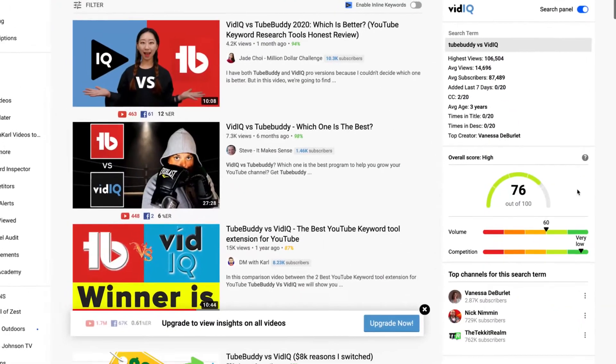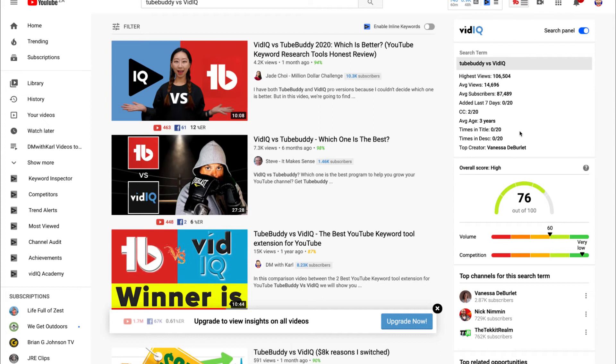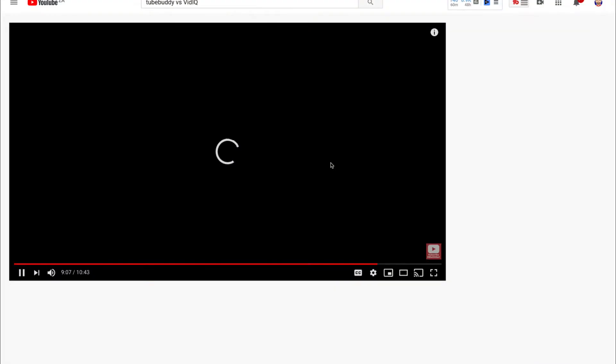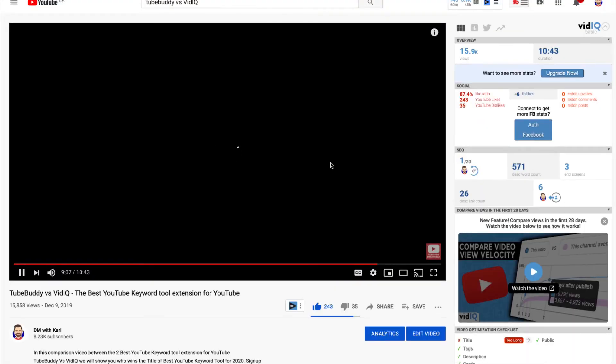If you want to download the TubeBuddy or vidIQ keyword research tool, we have a video walking you through the installation process. TubeBuddy also has an amazing mobile app where you can check videos, stats, and keywords, and even do keyword research on your phone — which is another reason we use TubeBuddy as our main keyword research tool.